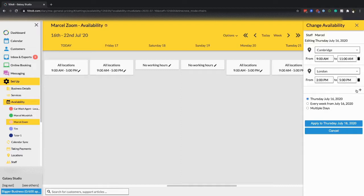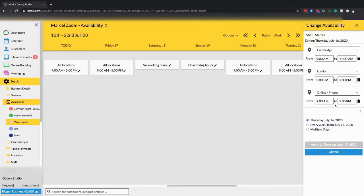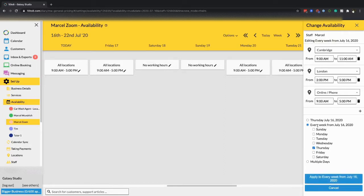This staff member might also be available at the online phone location, so they can take phone calls Monday to Friday from 9 a.m. until 5 p.m. To apply those hours to Monday to Friday, you can select every week going forward from the date you select, and then choose the weekdays you want to apply those hours for.